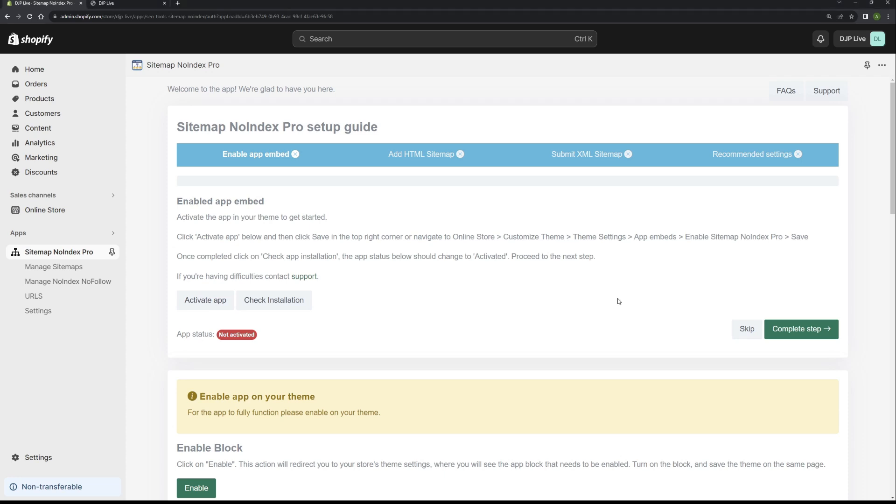Hello and welcome to the app. The idea of this video is to talk you through our simple setup guide and get the app enabled on your store and enable the number of features that our app provides.